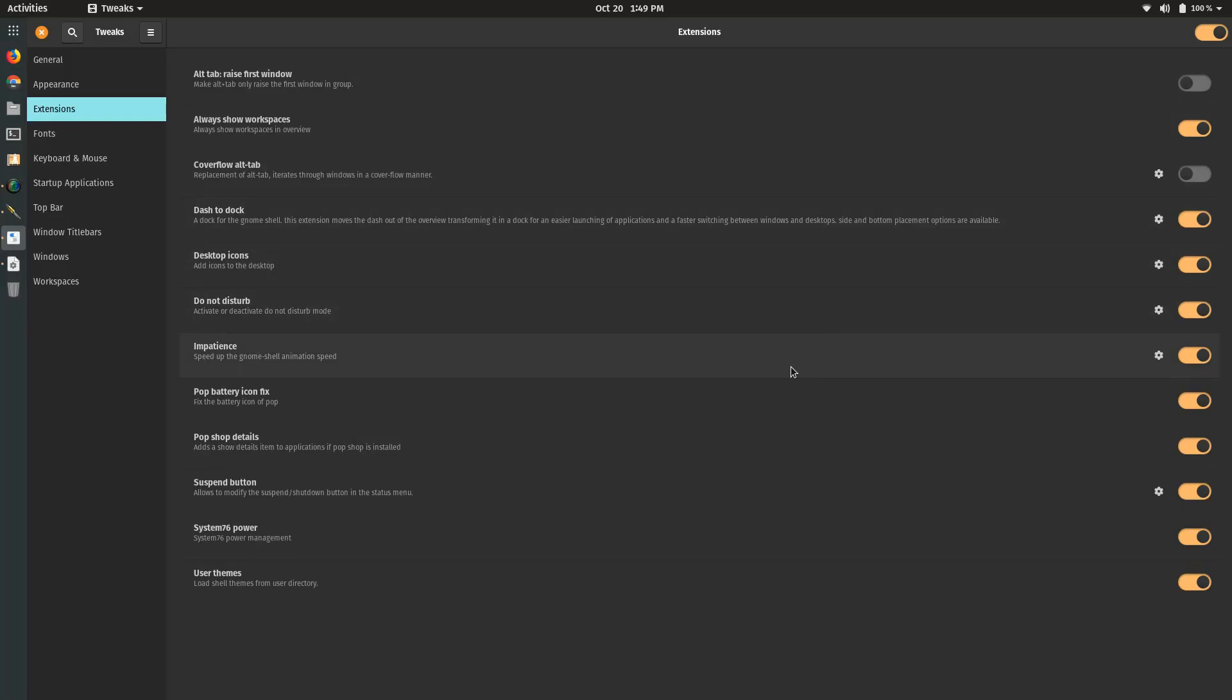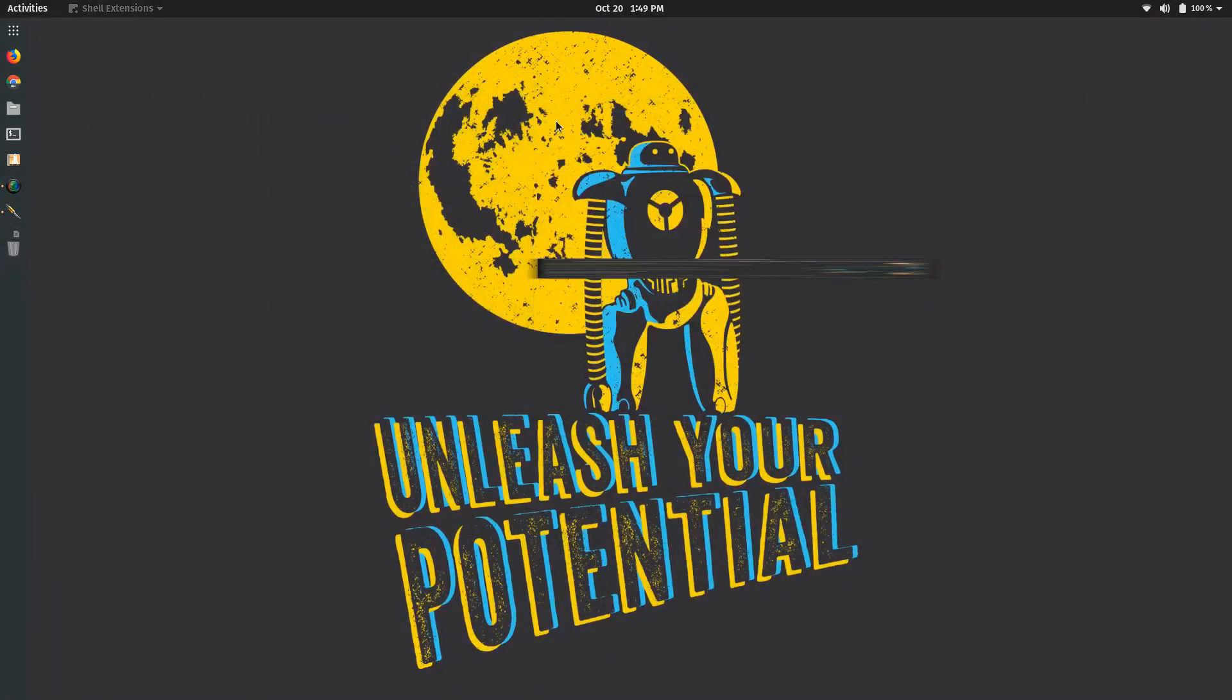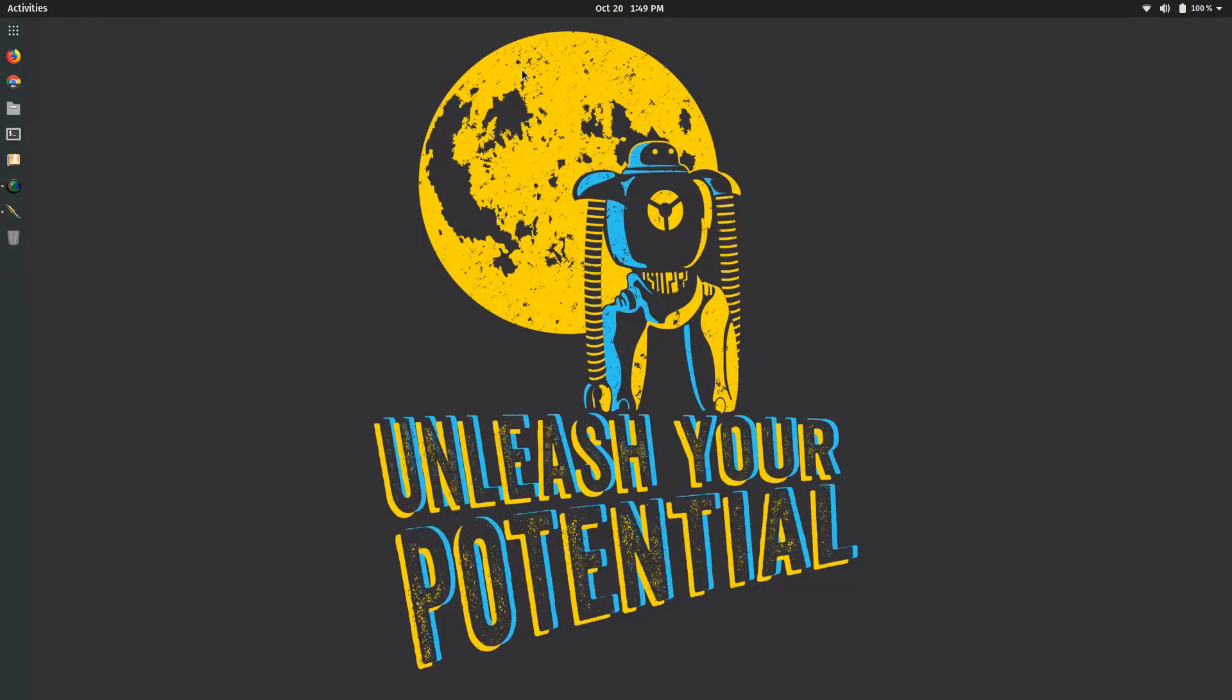This has been Pop OS 19.10 released yesterday, October 19th, 2019. If you want to have a great Gnome experience with an Ubuntu base, check out Pop OS. Have a great day y'all, and we'll see you next time.